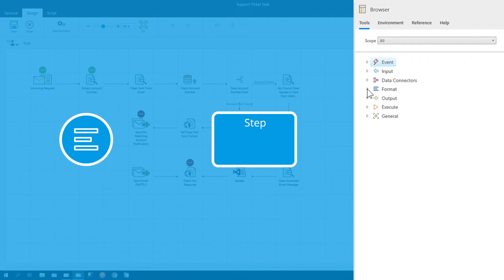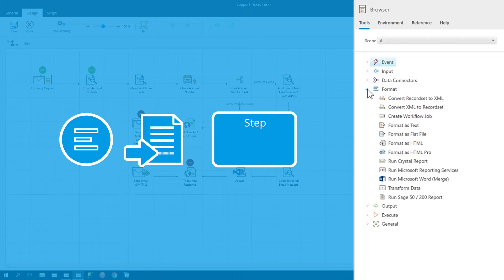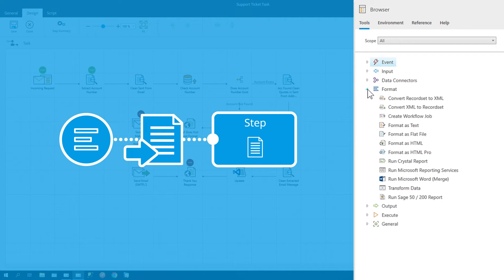The format tools are used to format data, and then pass this to other steps in the process.